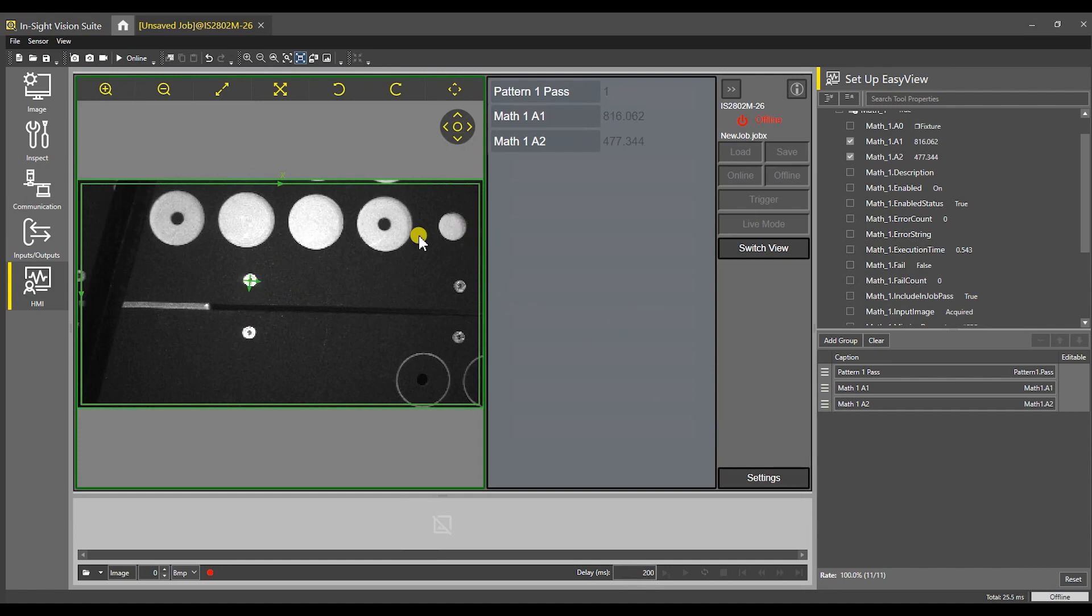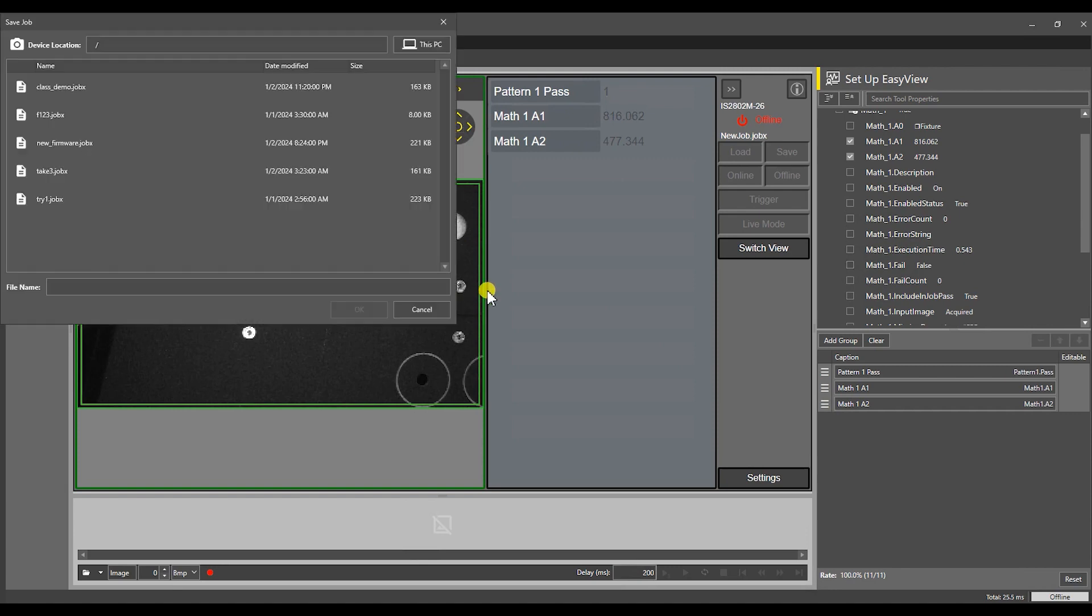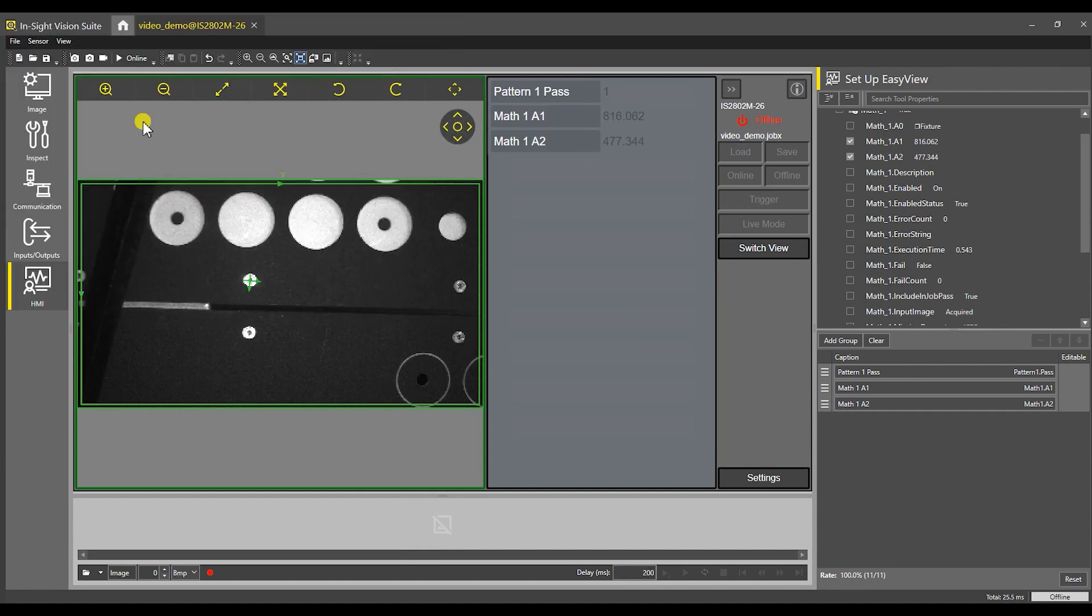At this point, everything is done. We can save this and I'm going to call this video demo. I can place that online, and at this point we are ready. You'll note what these values are currently.